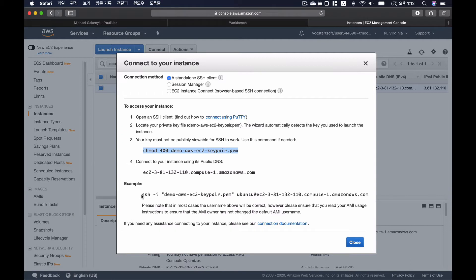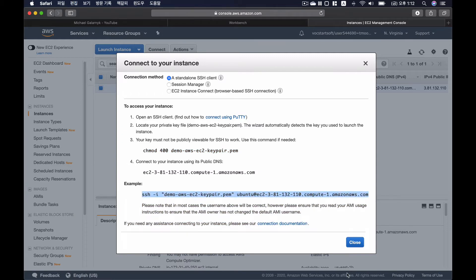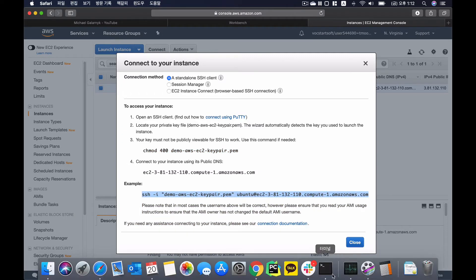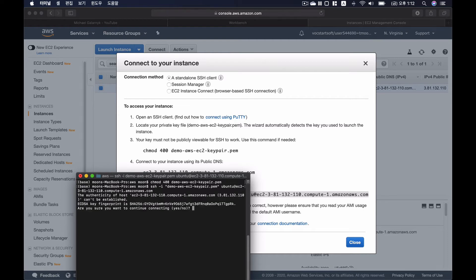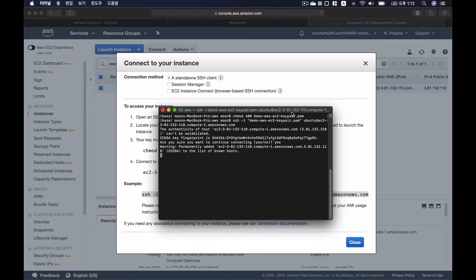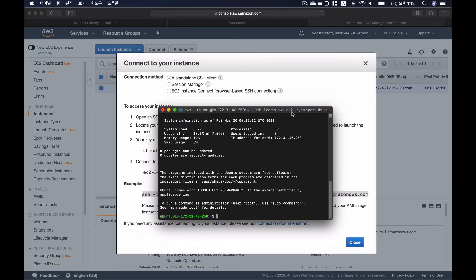And next, I'm going to copy this command to SSH access to my AWS EC2 instance. And I'm going to type in yes. And now I'm connected to my AWS EC2 instance.